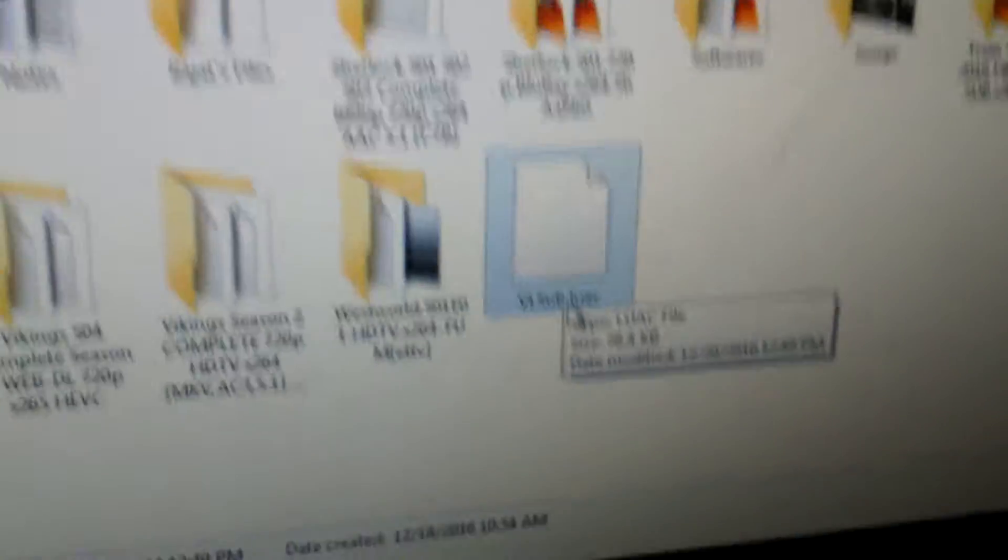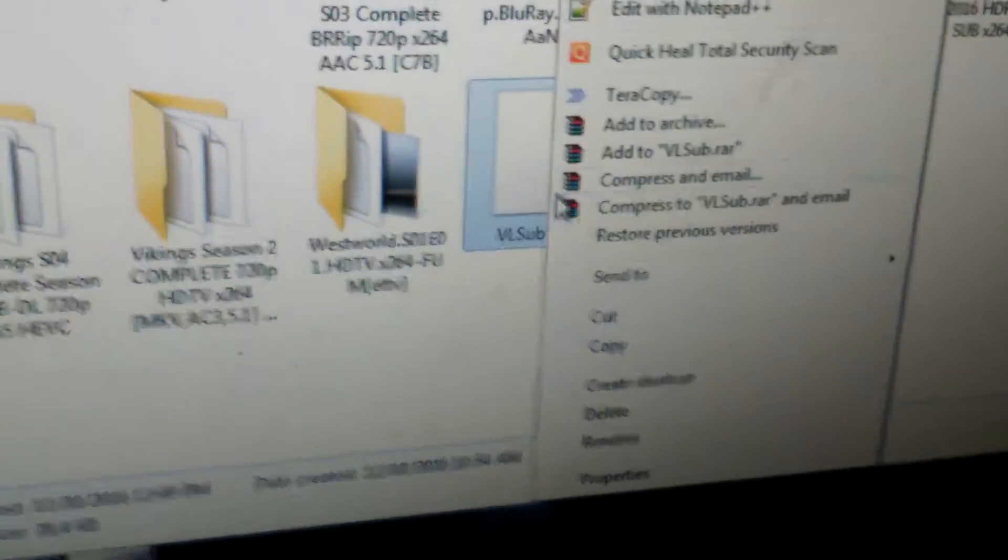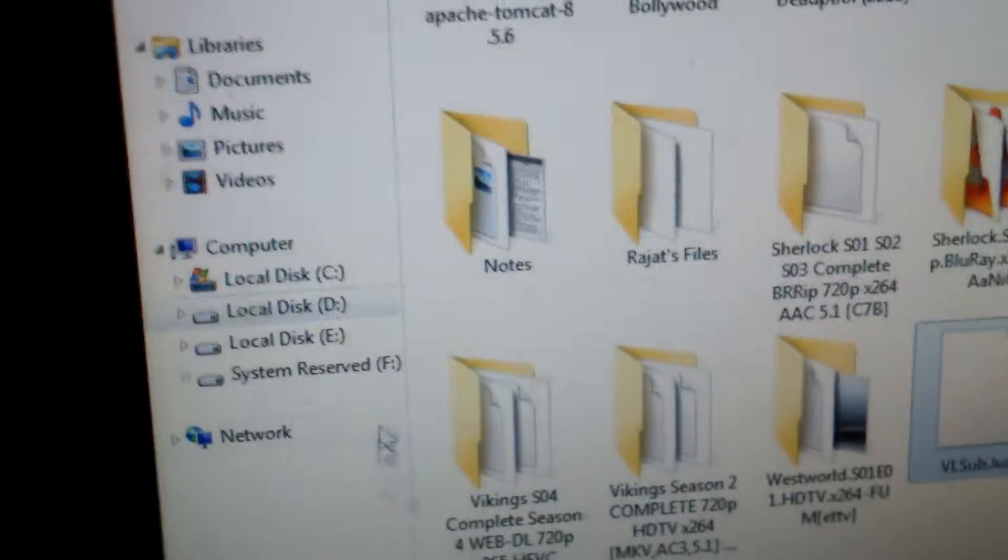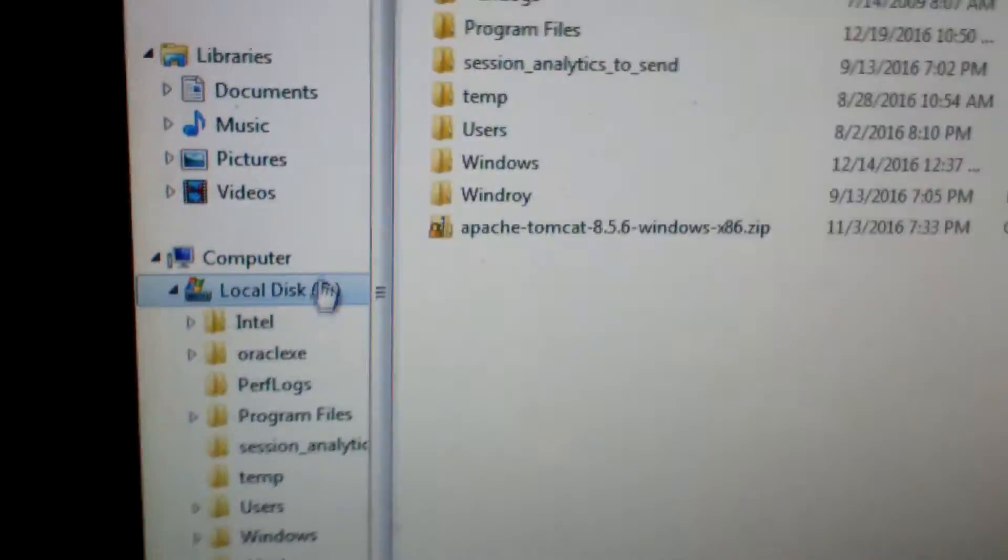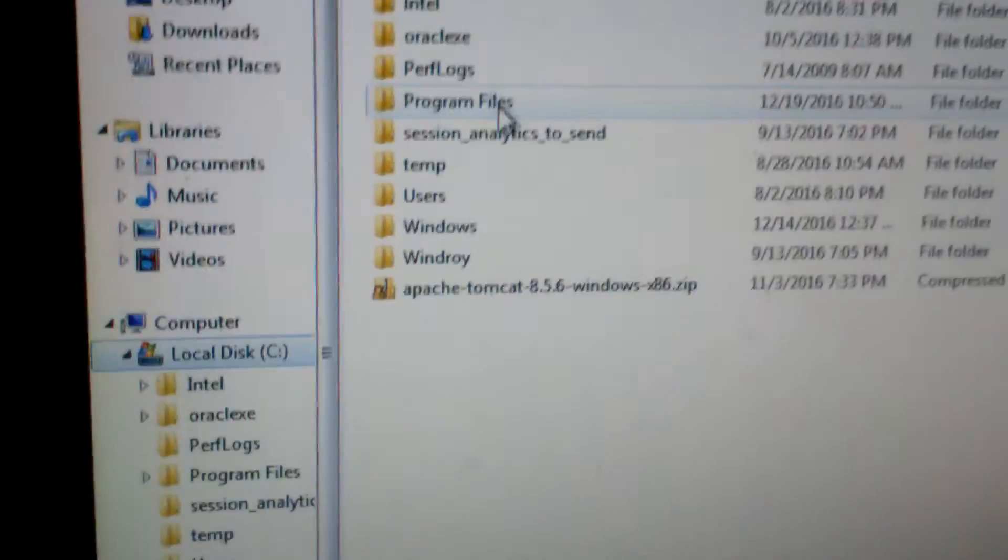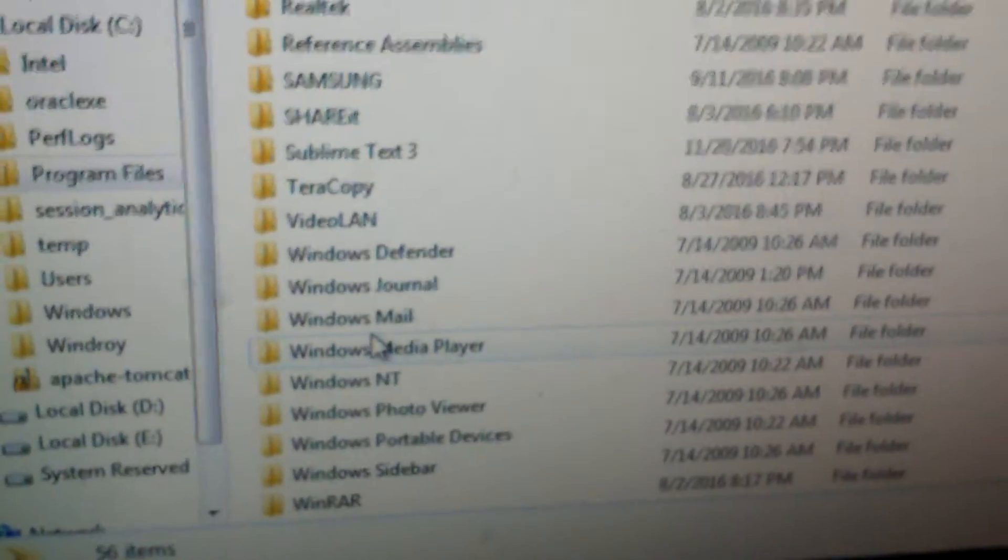Now you can copy this file. Then you have to go to Local Disk, Program Files.